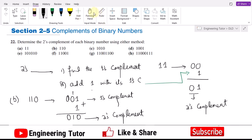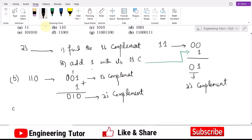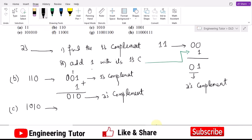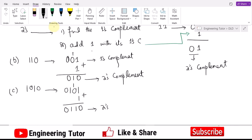Similarly, part c here is 1010. The one's complement of it is 0101. In order to find the two's complement, I add 1 with it. So 0101 plus 1 gives 0110. That is the two's complement.